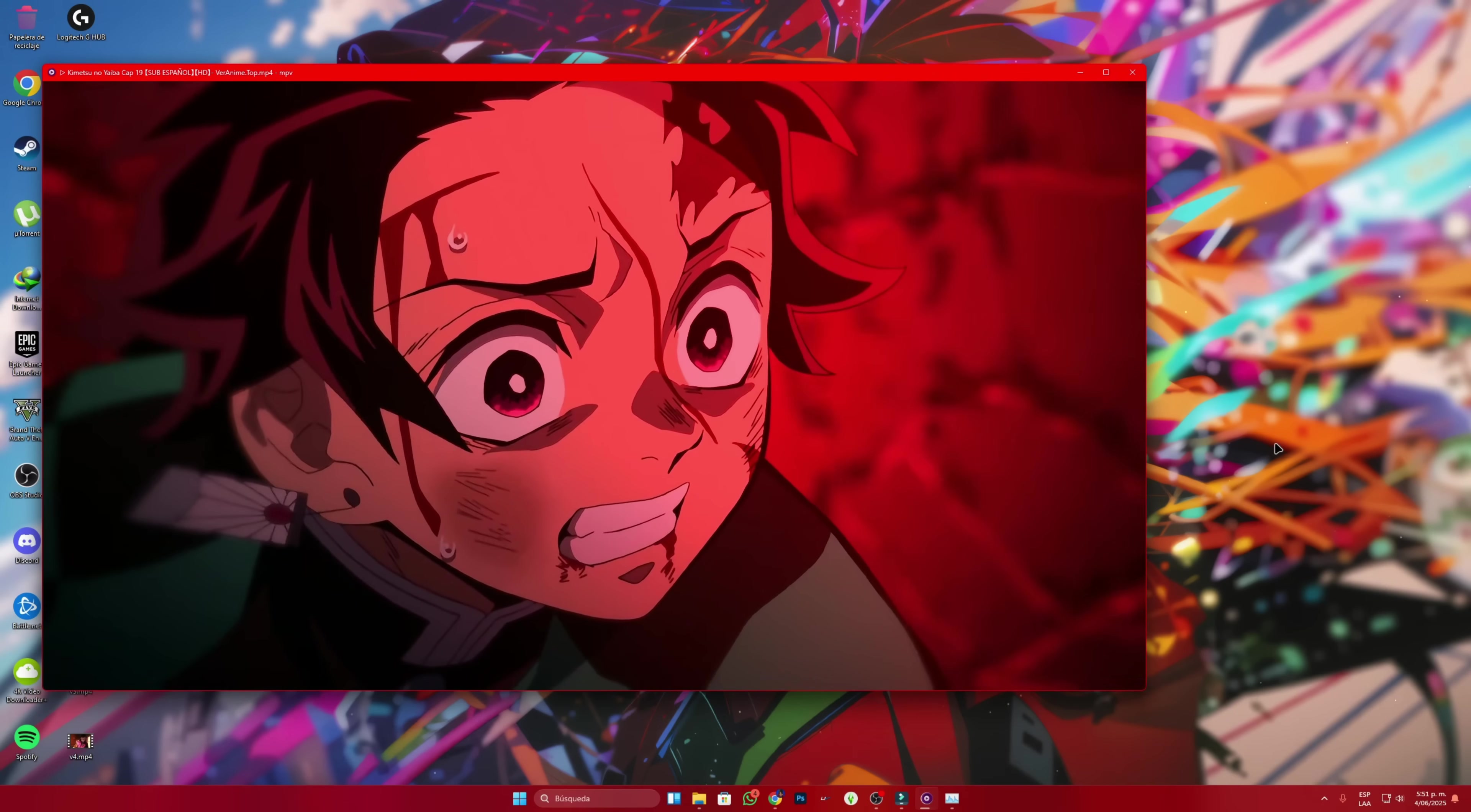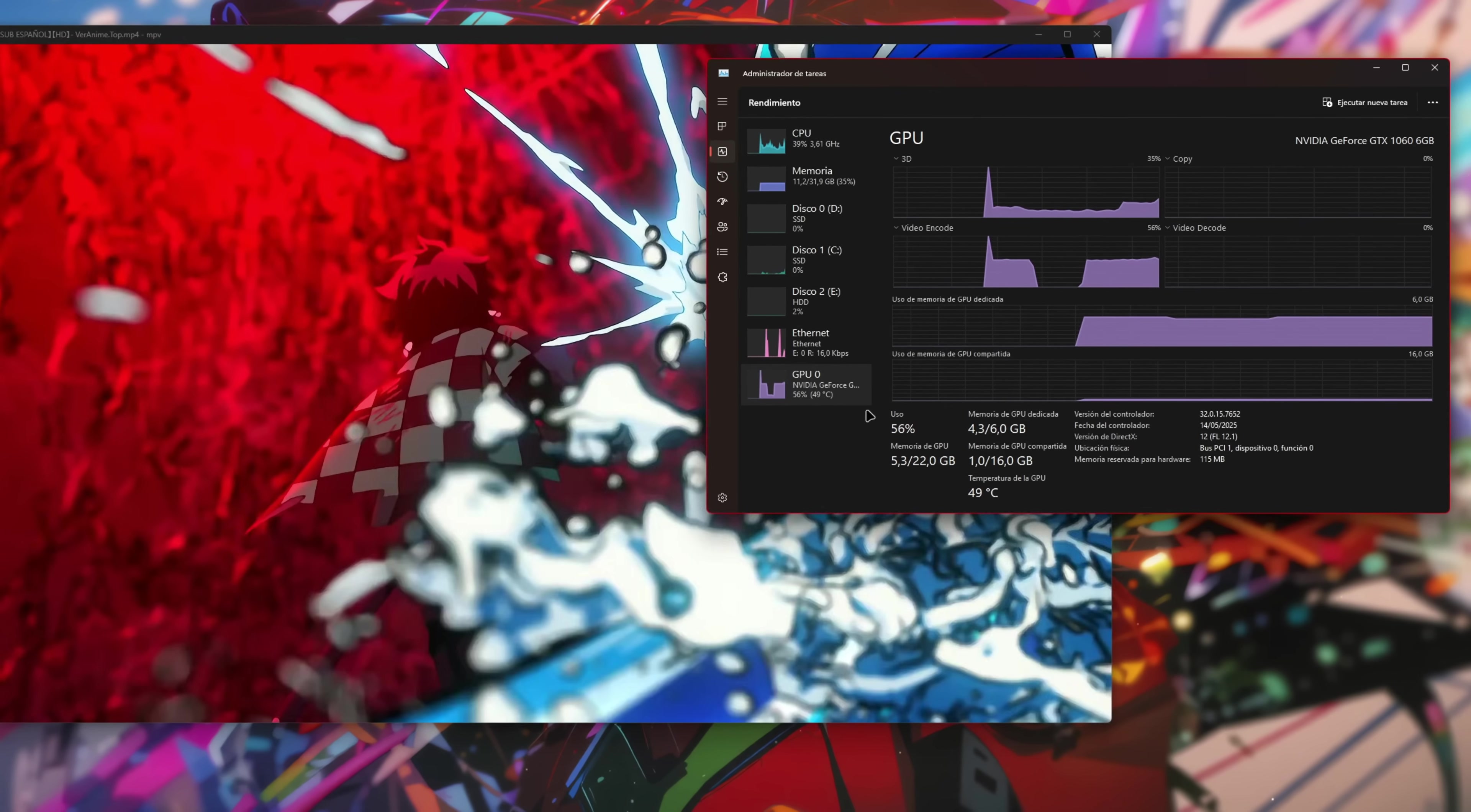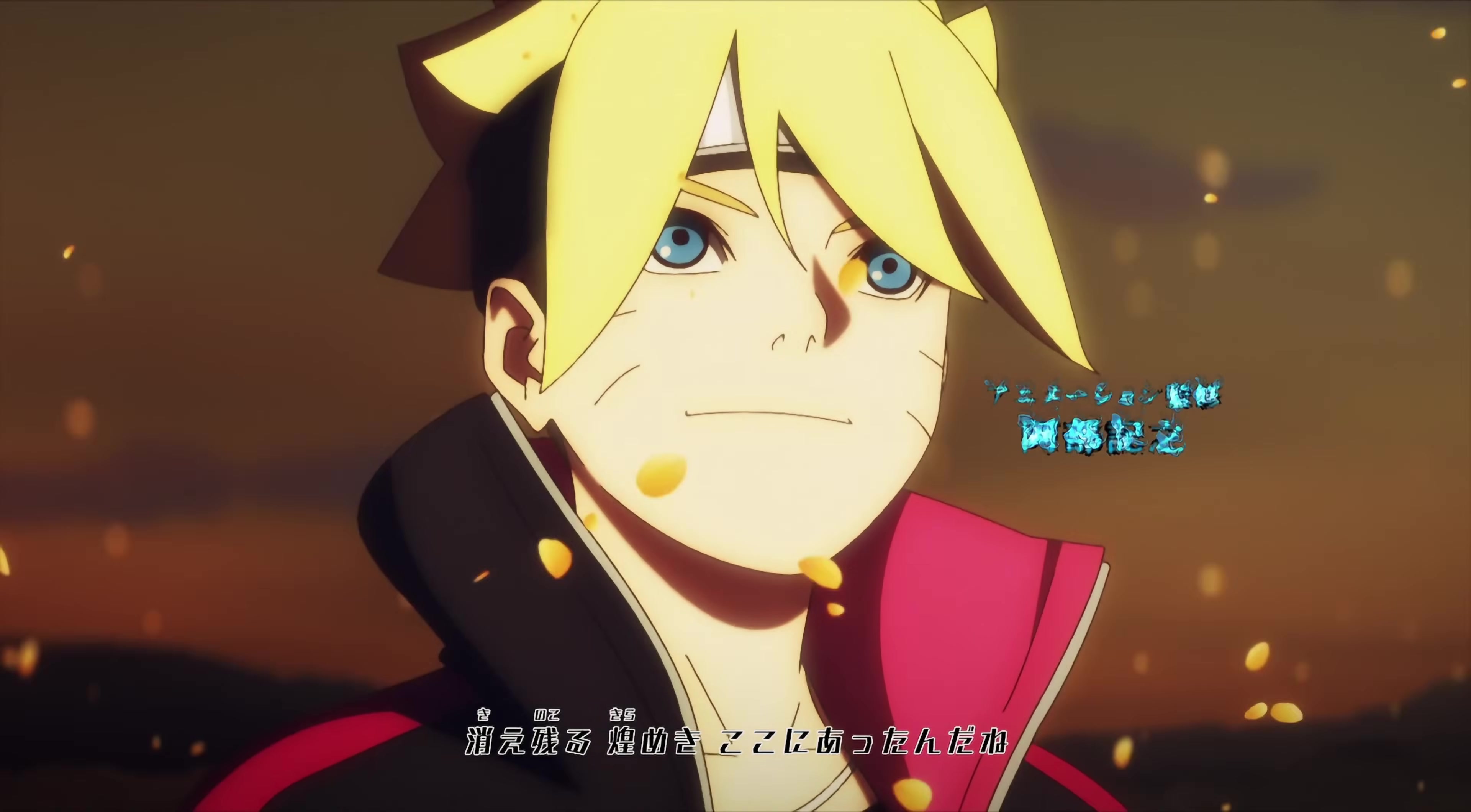And if we check the GPU usage, we can see that it's working, which means it's upscaling the anime at the same time as I'm watching it. Cool, right?